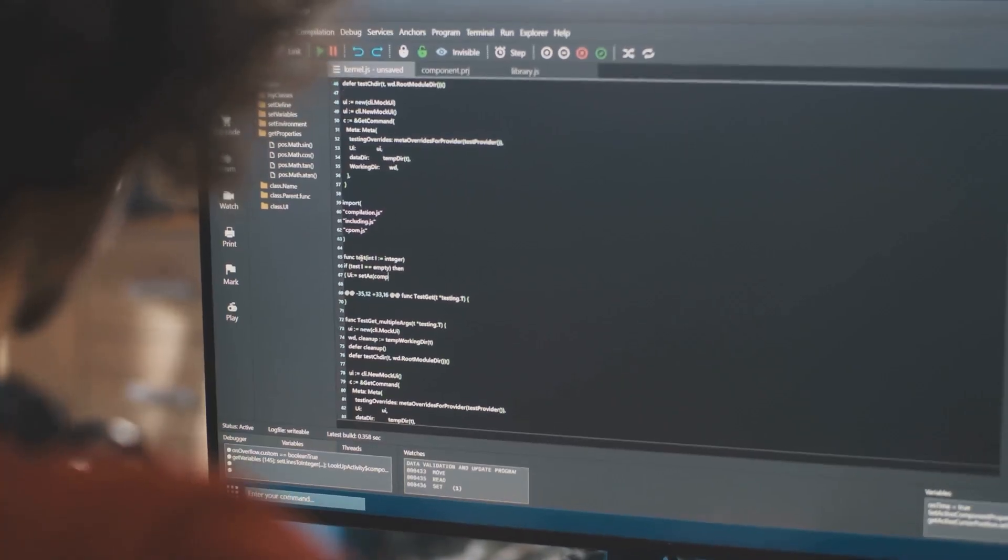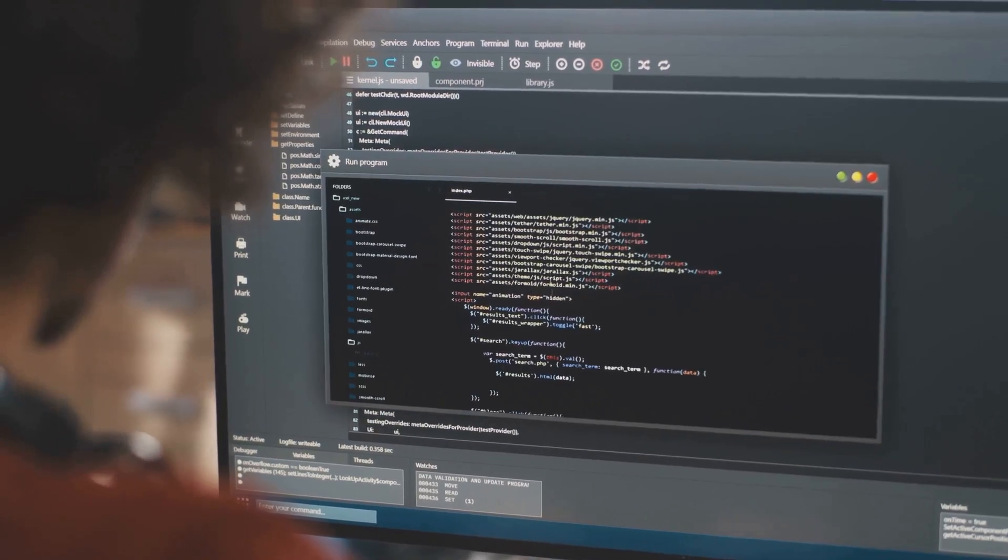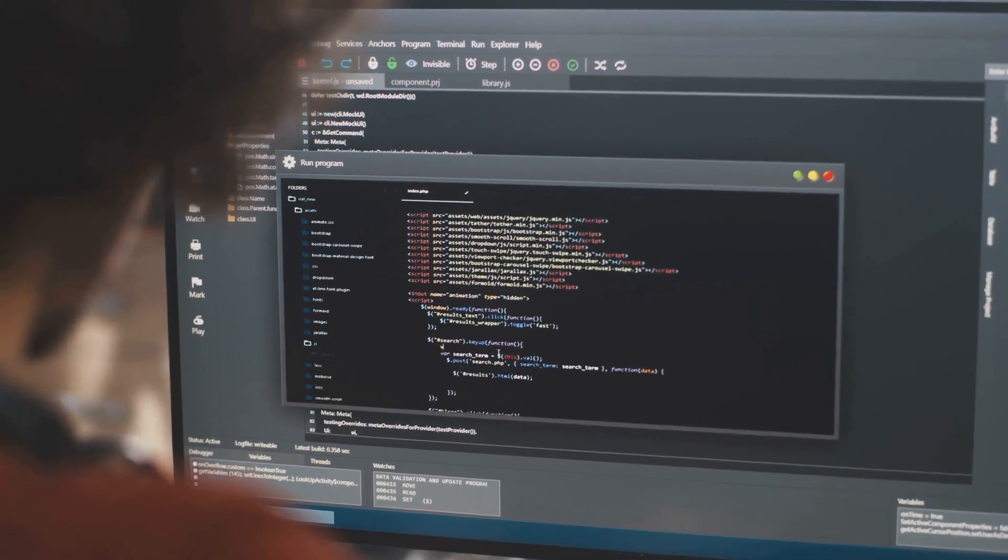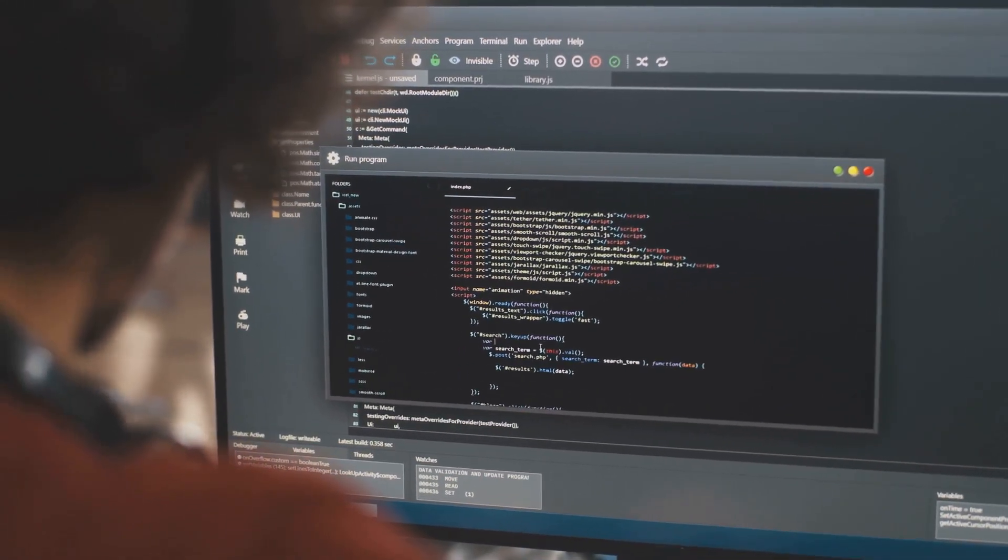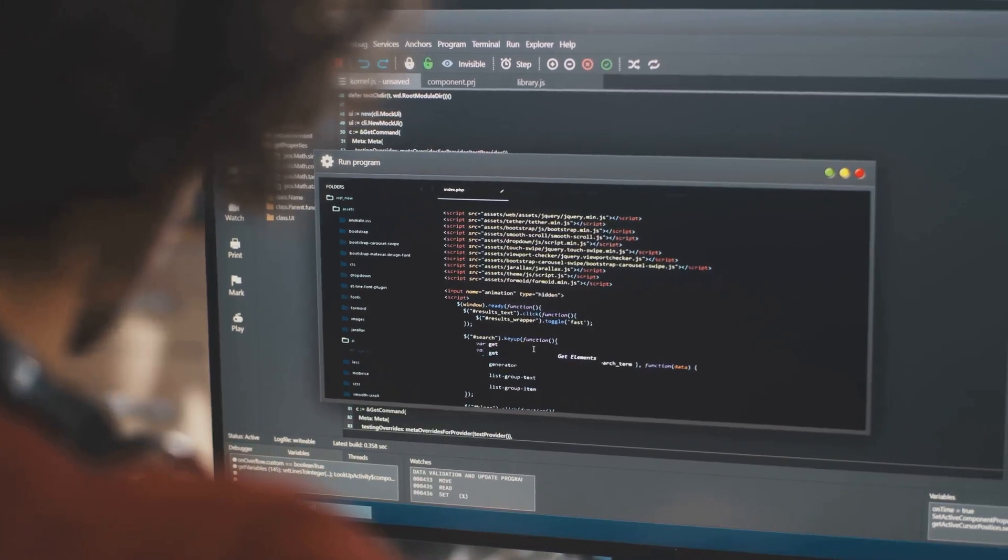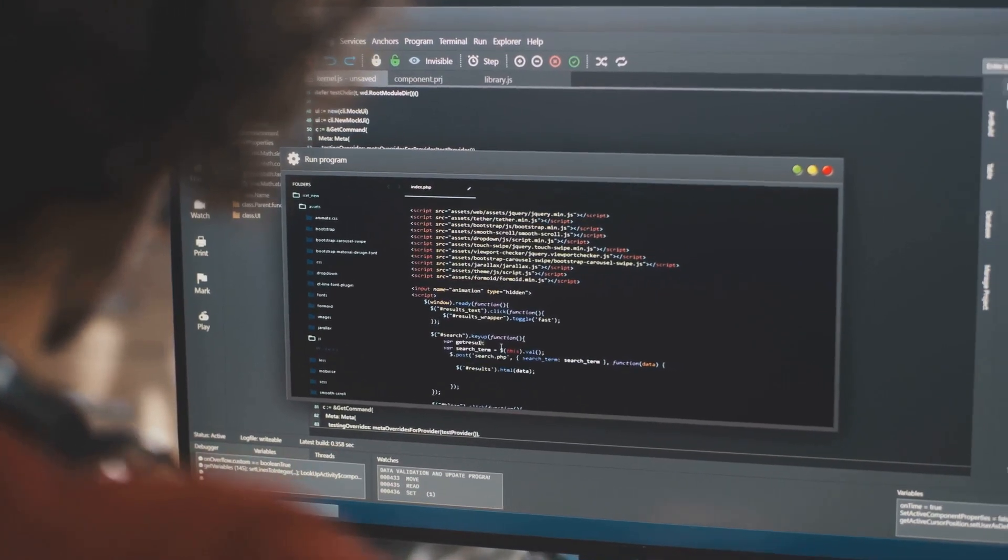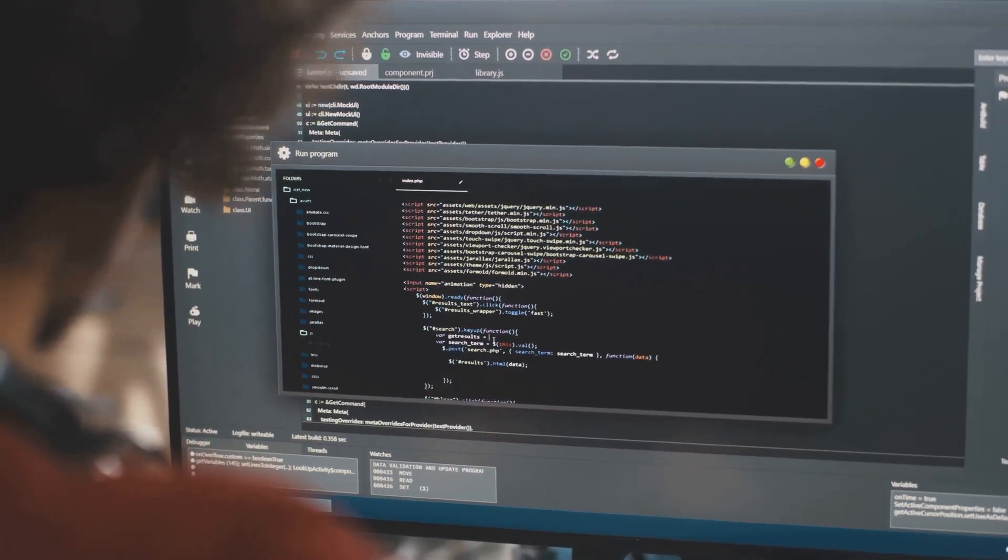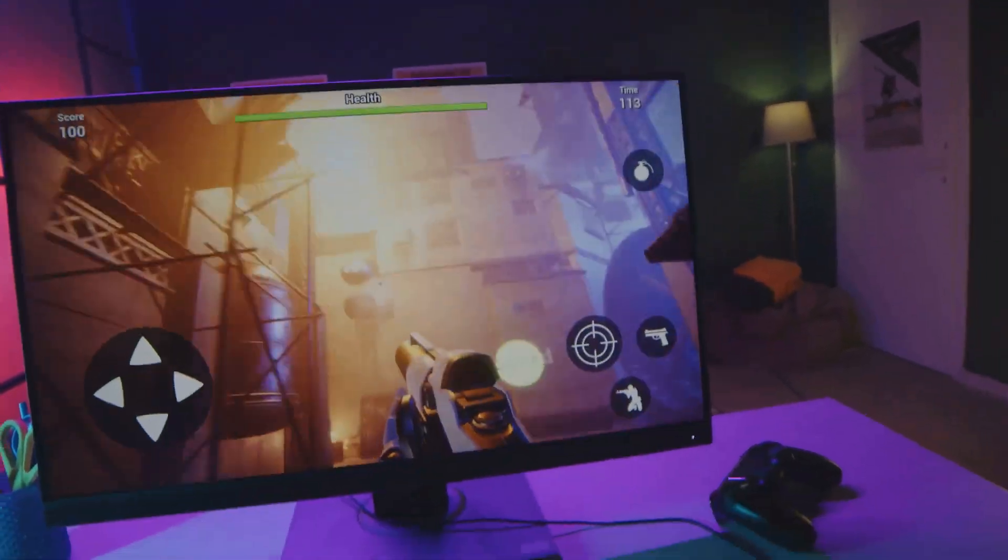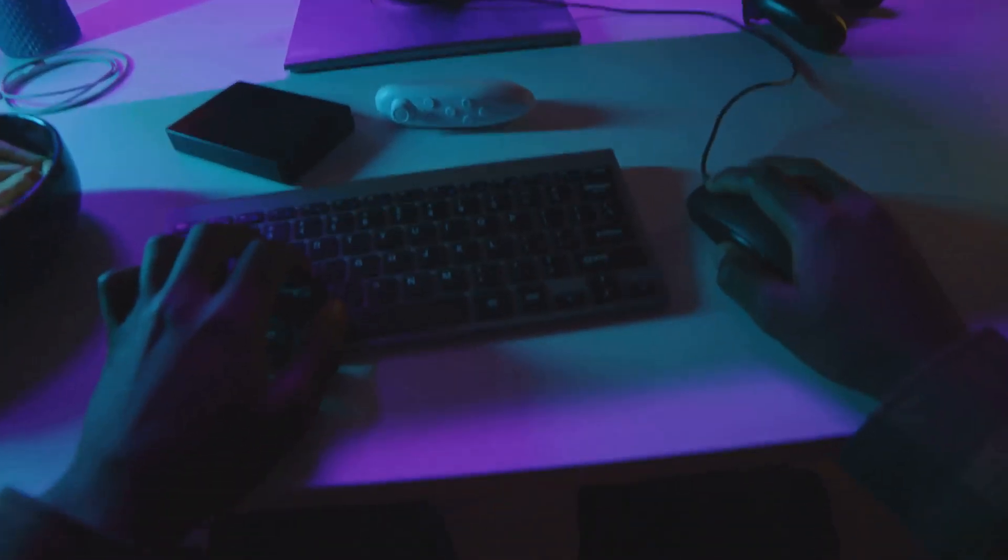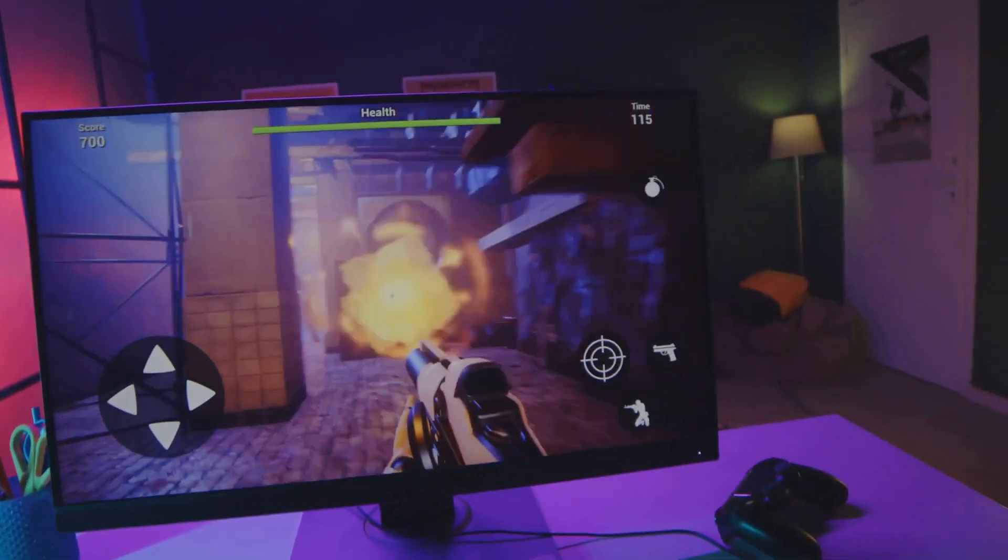The FidelityFX SDK has also been updated to FSR 3.1.3, bringing reduced ghosting, new tuning options, and several bug fixes. This is a significant upgrade for smoother and more visually appealing gameplay.